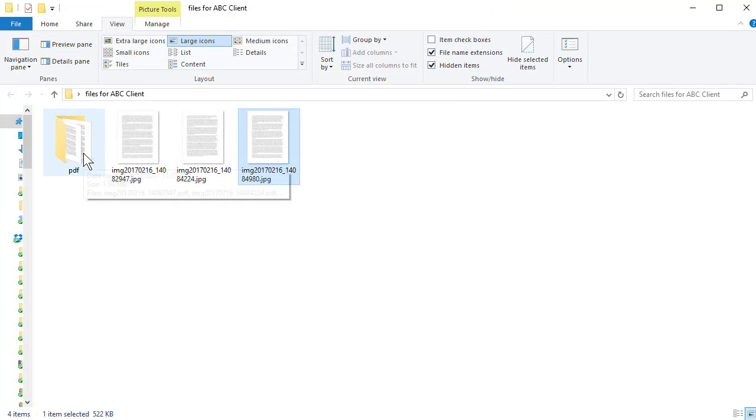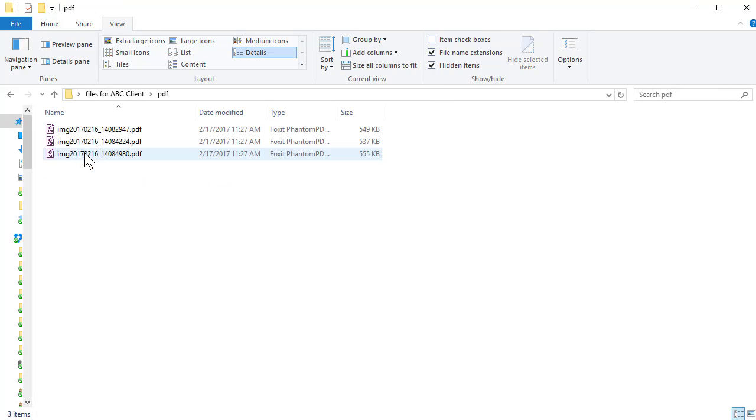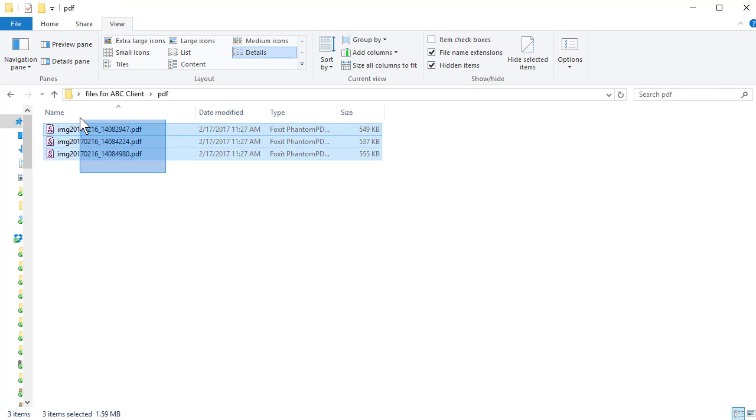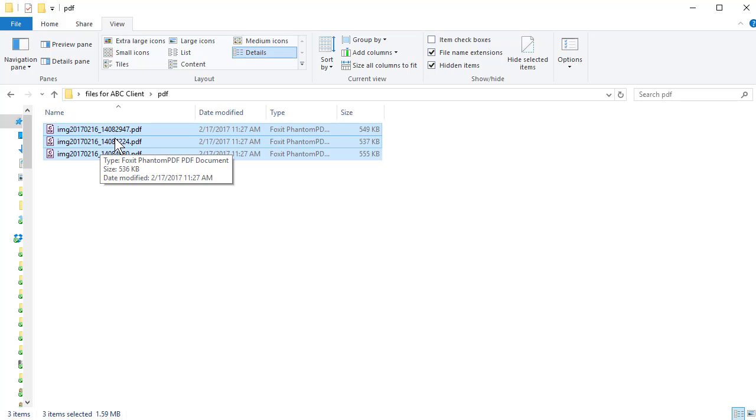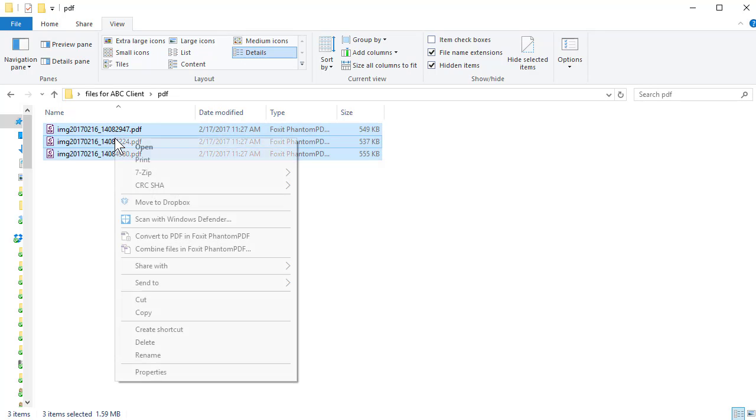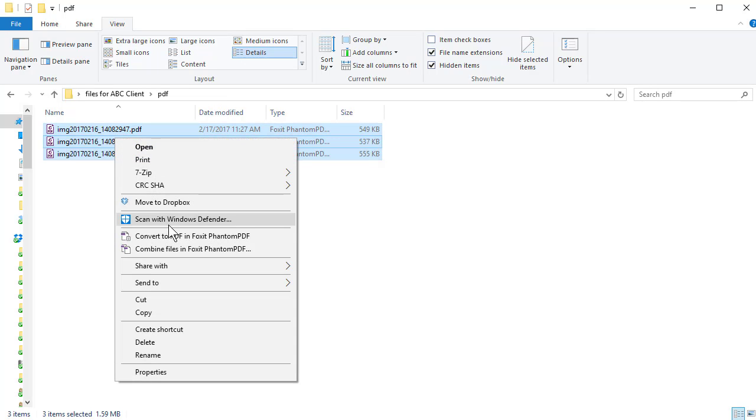Close that. I now have a subfolder called PDF. So instead of images, they're PDF files. And now with Adobe Acrobat or Foxit Phantom PDF Writer, you just right click and combine them all as one PDF file.